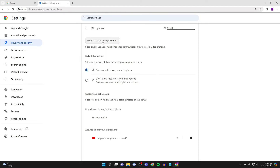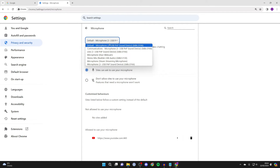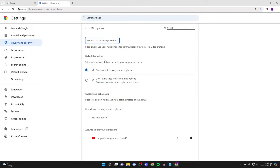At the top you can select the microphone you wish to use. Second, come down to Default Behavior and click on 'Sites can ask to use your microphone', because that means when you visit a website which wants to use it, you'll get a pop-up in the top left. You can also see the list of sites which are not allowed and allowed to use your mic.